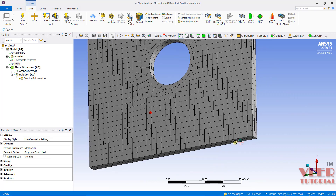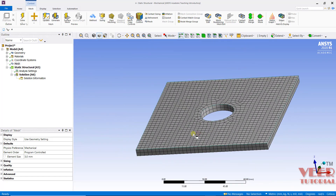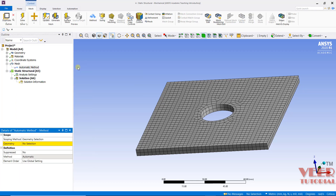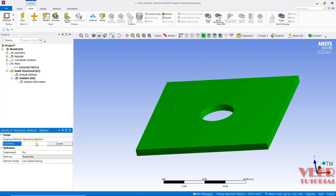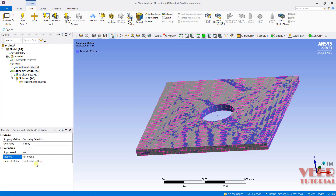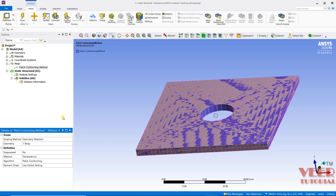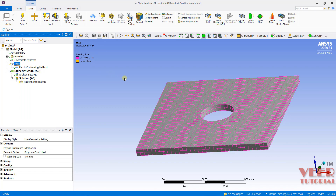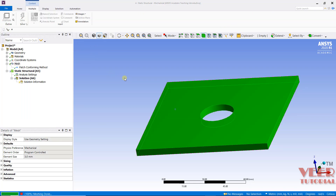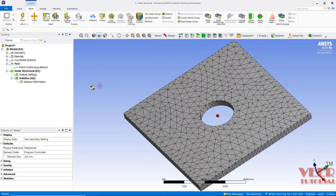In case of 3D, we can use two types of elements: tetra element and hex element. Since this is a simple type of object, by default the software takes the hex element. Now if we want to generate a tetra element and change the type of element, I will go to mesh, right click, insert, and click on method. Here we need to select the geometry — make sure the body is selected. Click on the complete body and apply. In the method, I will select tetrahedron and keep all other settings as default. Then mesh and update. This time it has created a tetra element.